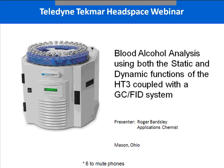Today's webinar presentation will cover both static and dynamic techniques. Currently, Teledyne Tecmar offers headspace analysis with the HT3 Headspace Analyzer. This instrument is unique as it offers both static and dynamic analysis. The HT3 Headspace has many useful applications including environmental, pharmaceuticals, polymer and plastics, flavor and fragrances, and forensics — and today we'll discuss blood alcohol analysis.